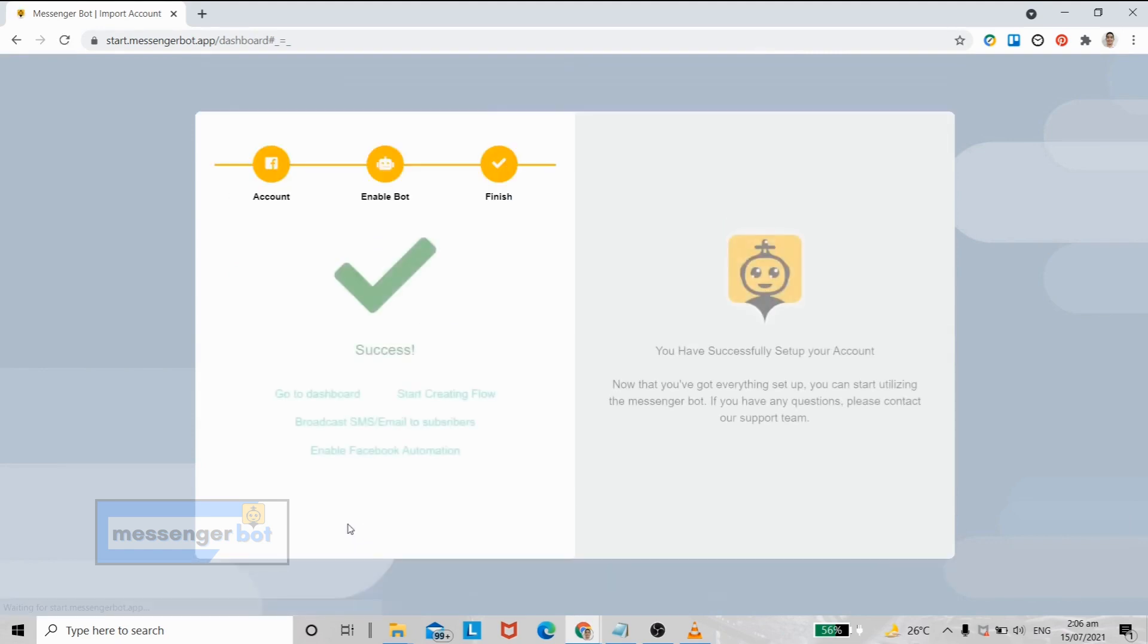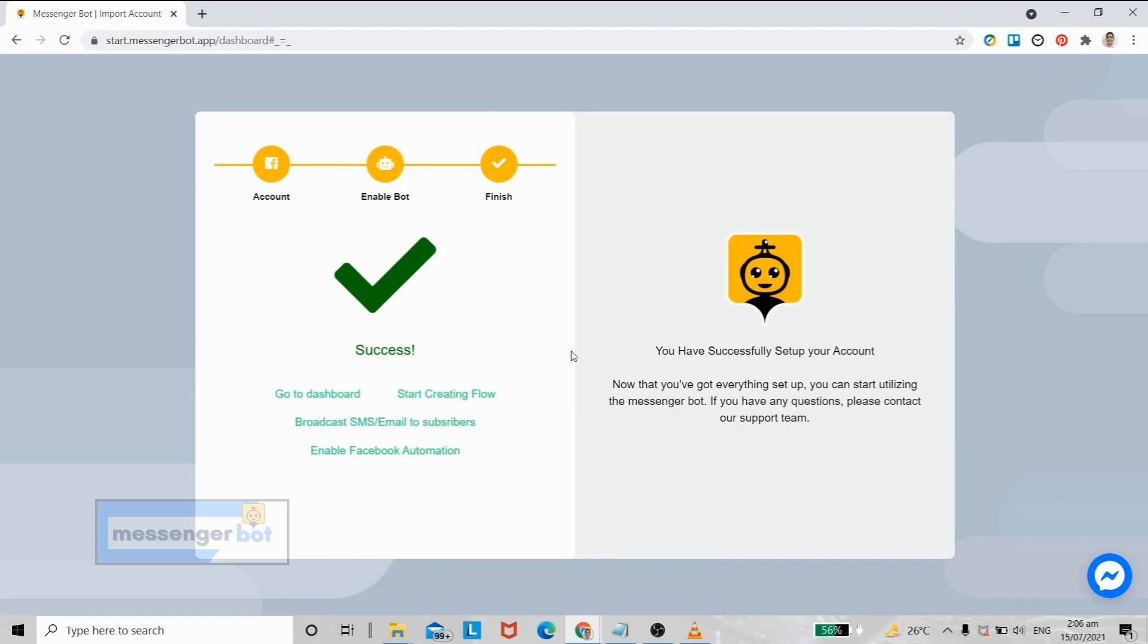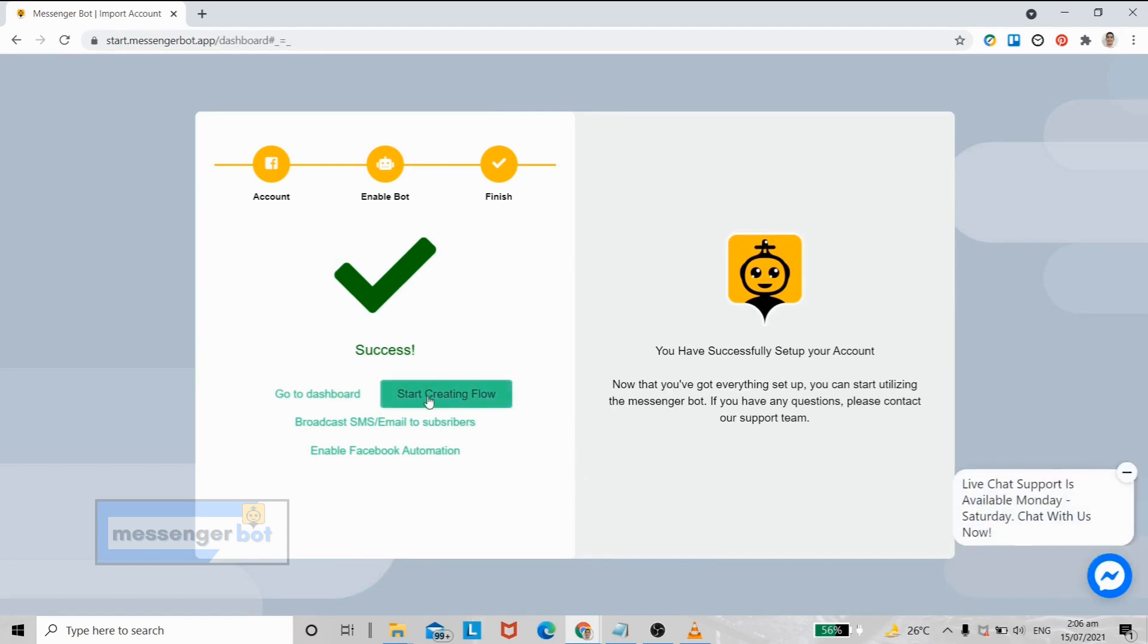Now we successfully finished importing our Facebook account. To go to our dashboard, just click go to dashboard.